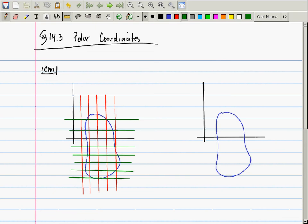Now we're going to do the same thing, but in polar coordinates. We're going to decompose the region into infinitely many infinitesimal polar elements.